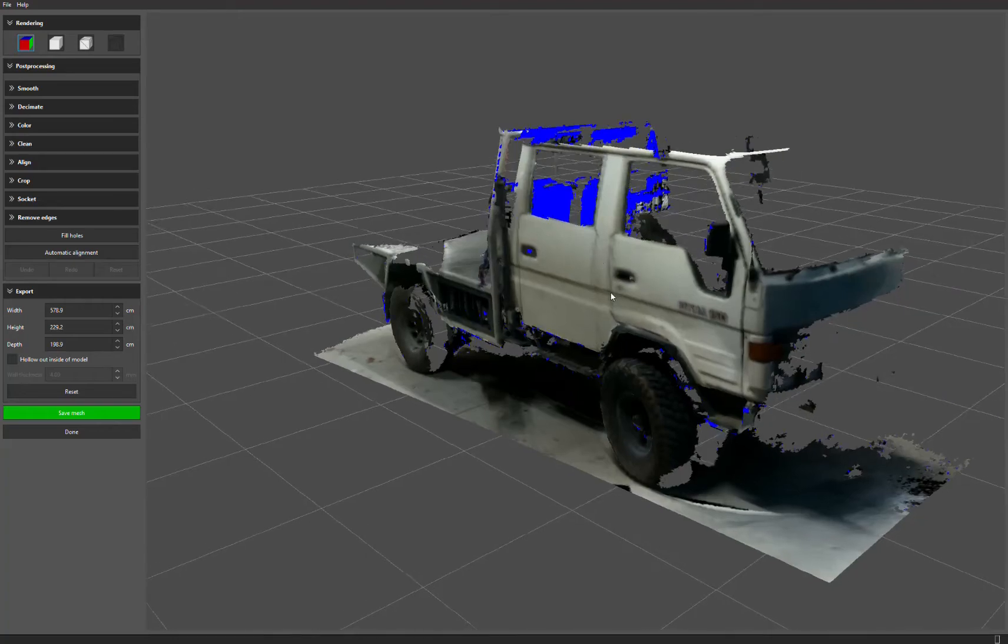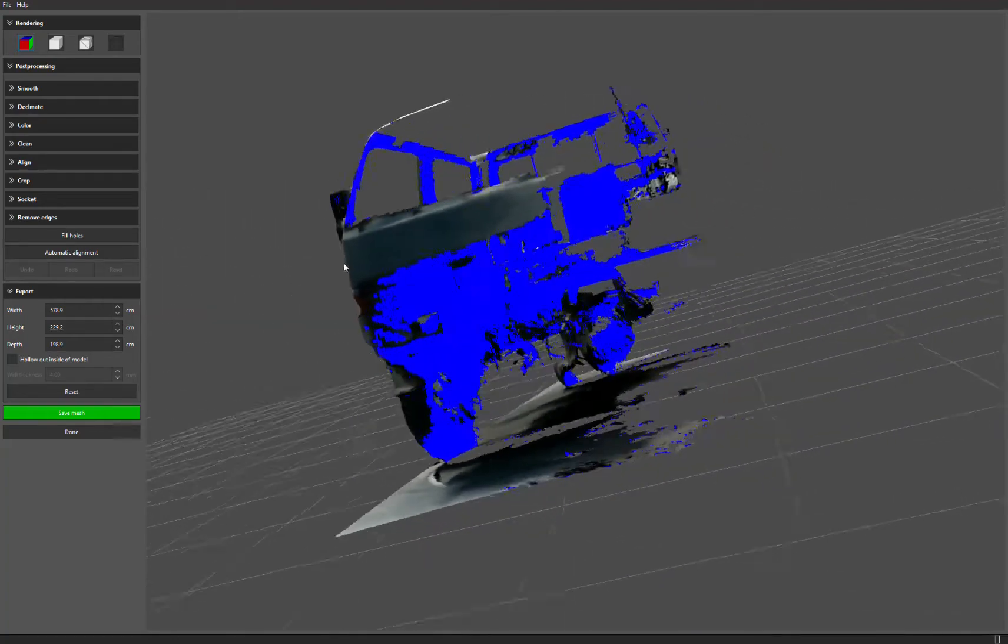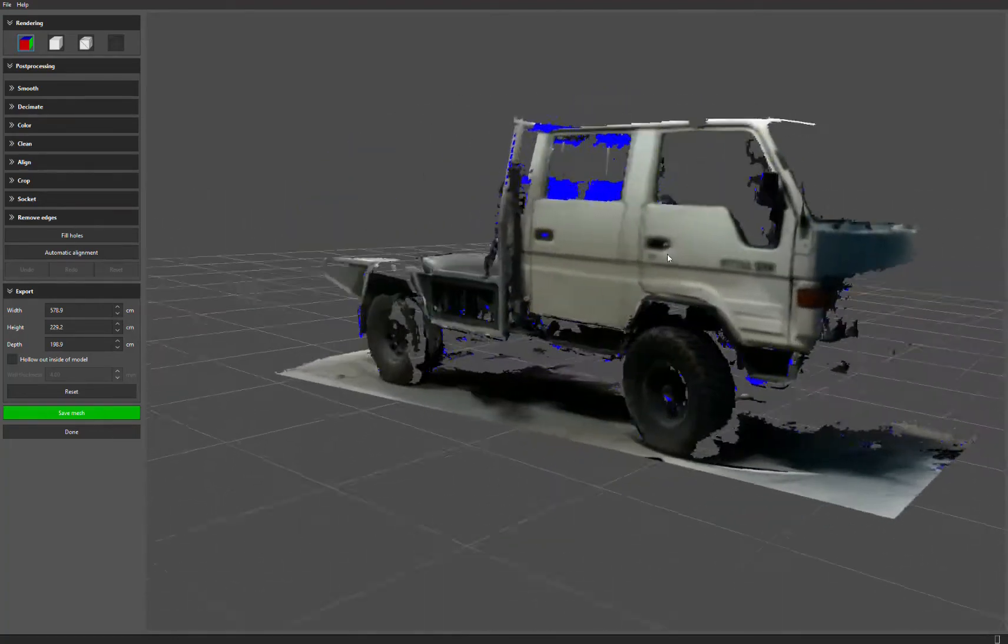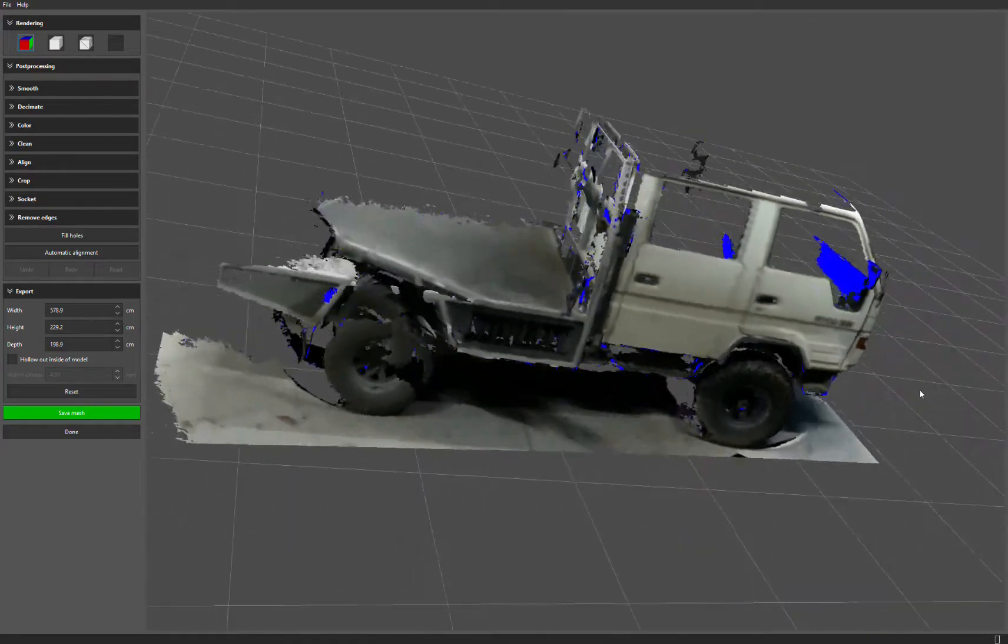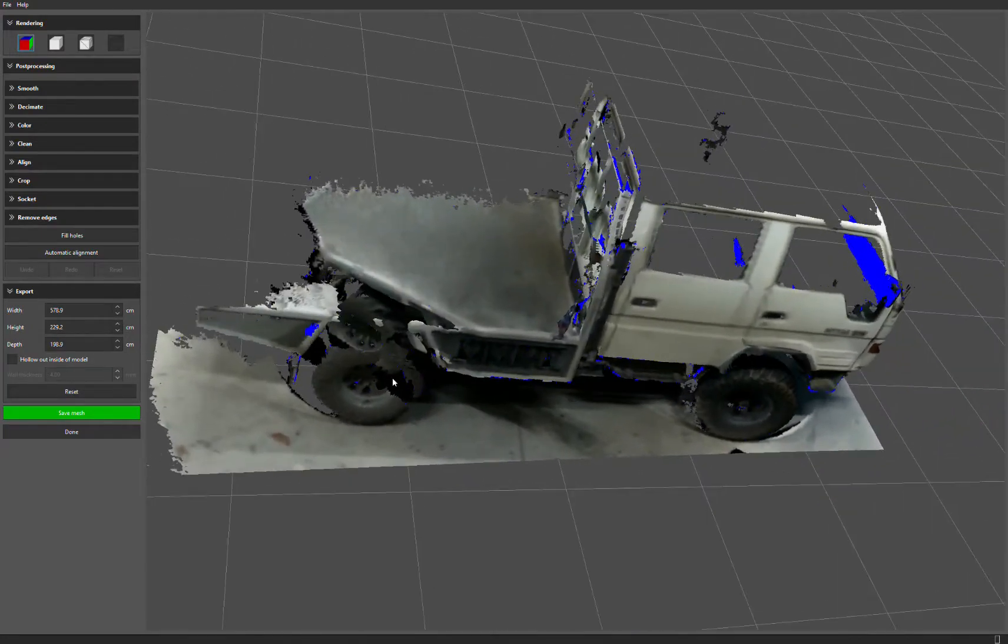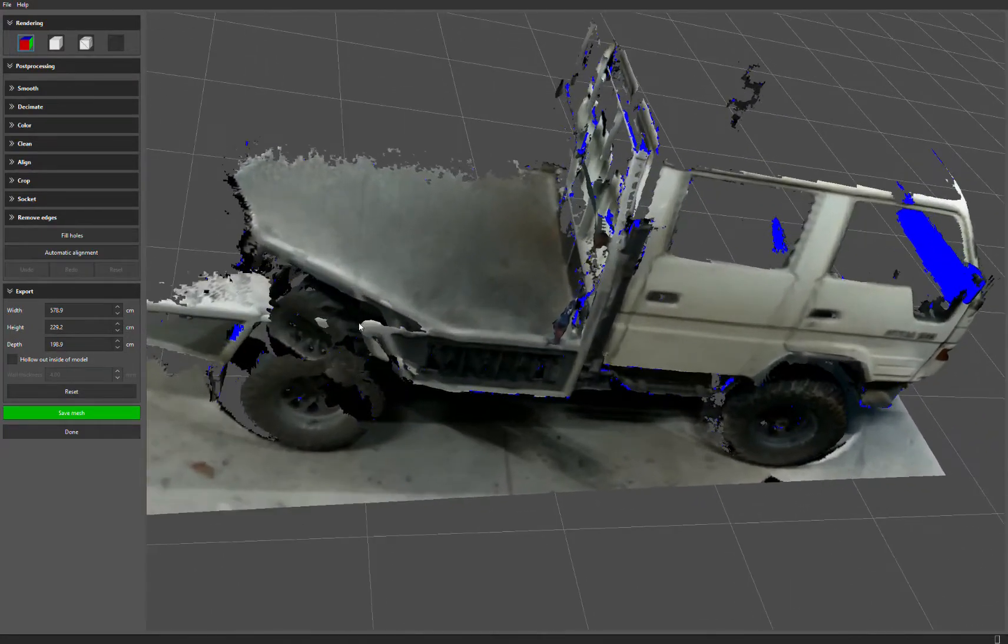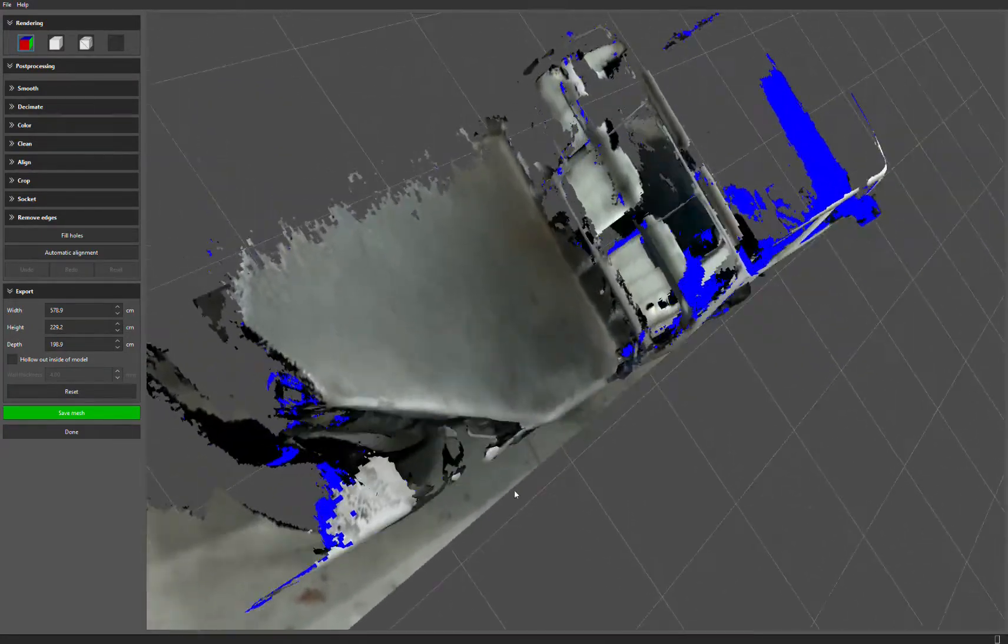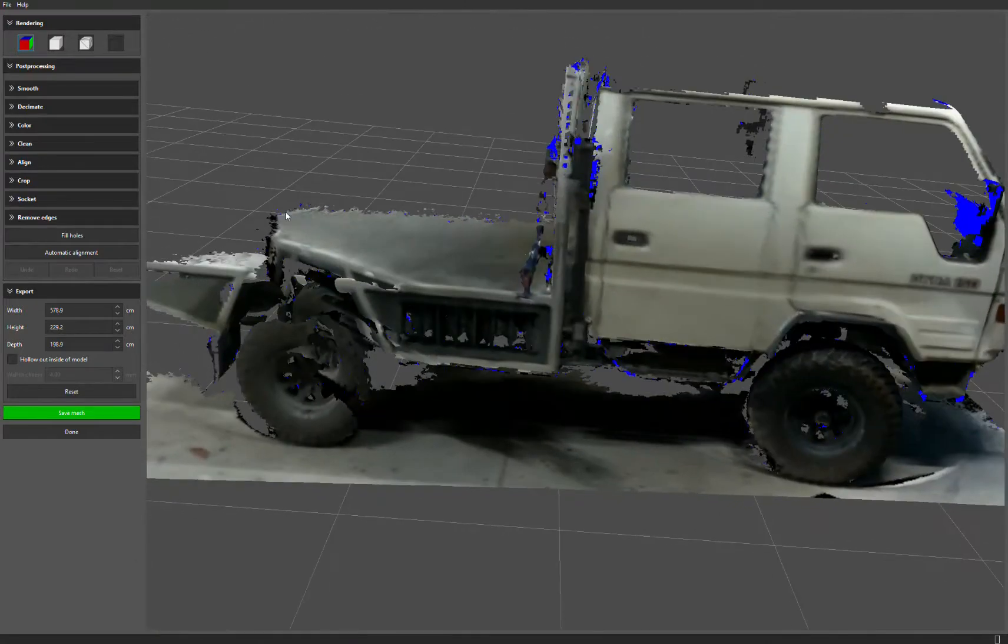So I bought myself a Realsense L515 LiDAR camera. I'm using Wreckfusion here to scan my truck.